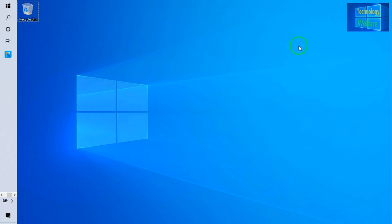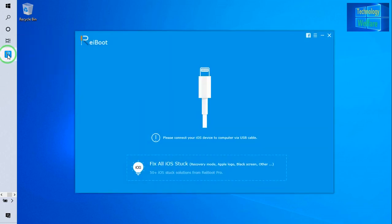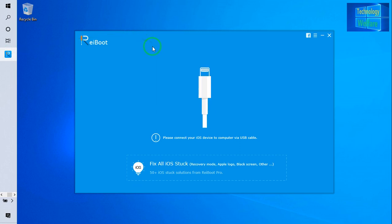This is ReiBoot software, guys. This has been developed by Tenorshare developers.